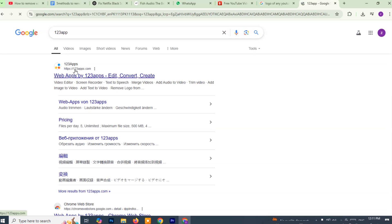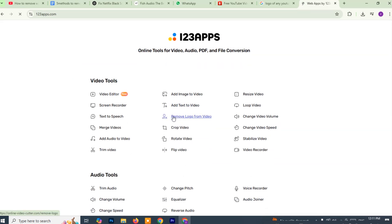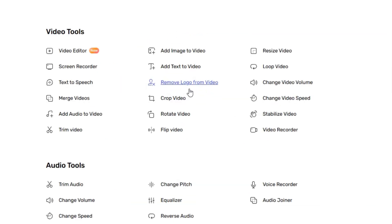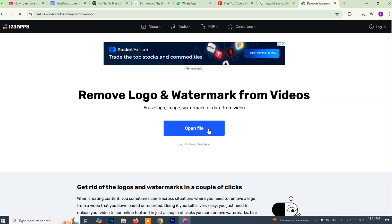Once the website is loaded, take a moment to explore the tools offered. Among the options available, look for the one that says remove logo from video or something similar. This is the tool we'll be using to remove the watermark. Go ahead and click on that option. After the tool loads, you'll see a button that says open file, click on that and a file selection window will appear.